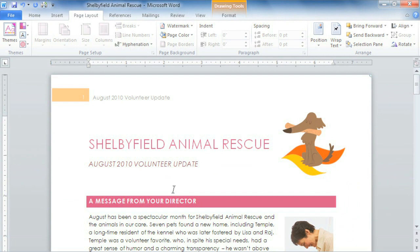Themes are such a great way to experiment with color, design, and the overall look and feel of your document. With so many ways to customize, you can really make it your own.